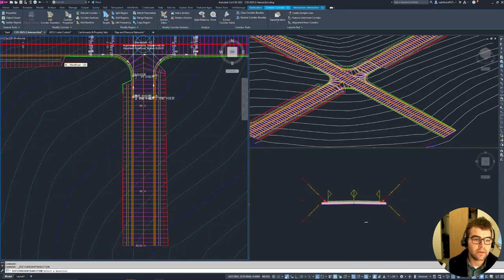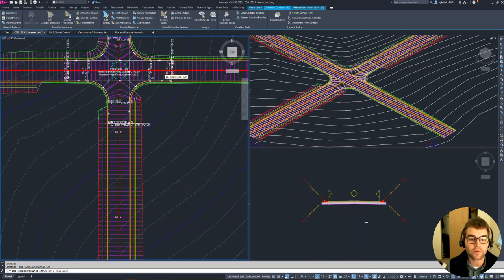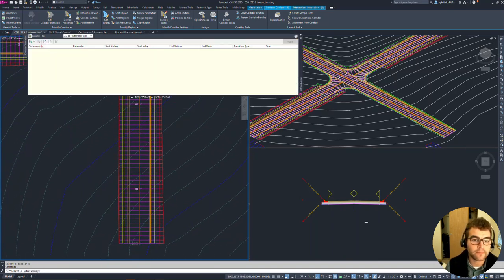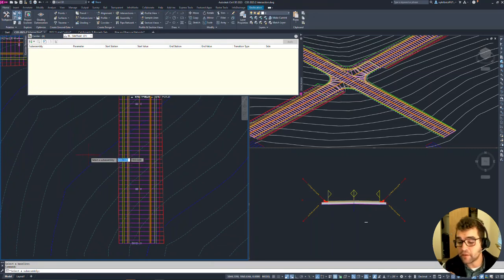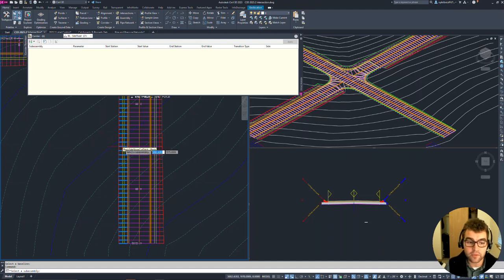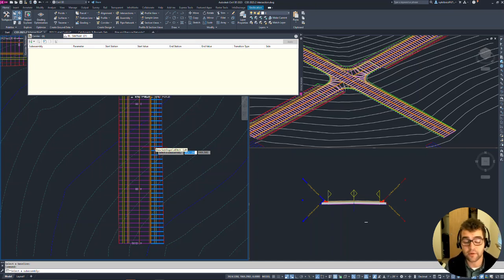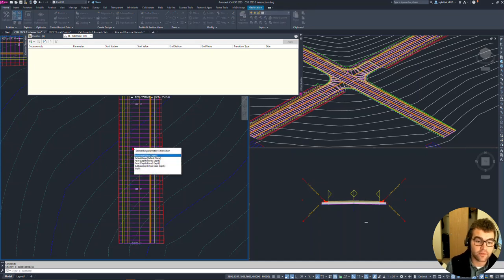It asks which baseline you want to edit, so we're going to grab this side road — notice it highlights red. Now it says select the subassembly. This is pretty dynamic: you can see what you're selecting depending on how you have things split. Going left to right, you can watch things highlight in the bottom-right of the assembly — daylighting, curb, lane, and daylight on the other side. We're going to add a transition for our lane and grab the lane, then select the parameter to transition: the width.